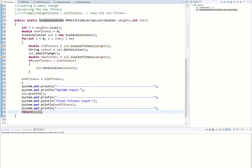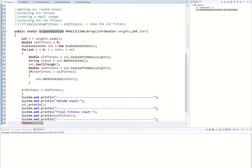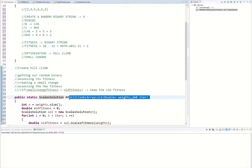To recap: solution refers to the binary string we created. We assessed its fitness, stored a copy as the old binary string, created a small change to get a new binary string, assessed its fitness, and if the new fitness is bigger than the old fitness — meaning it's worse — we revert back to the old binary string, then print out the end fitness.